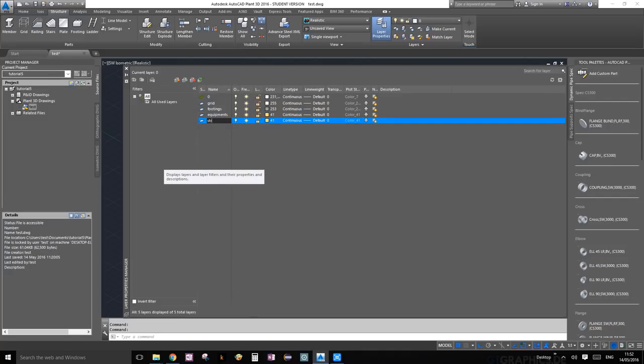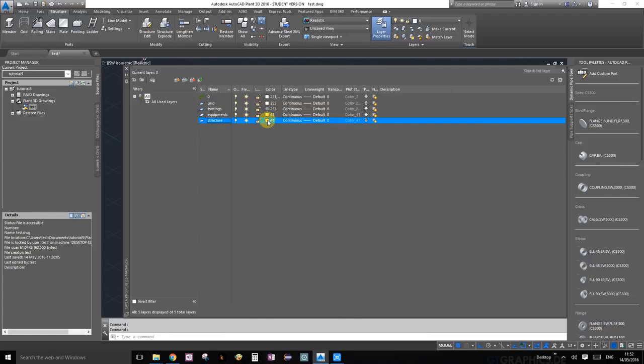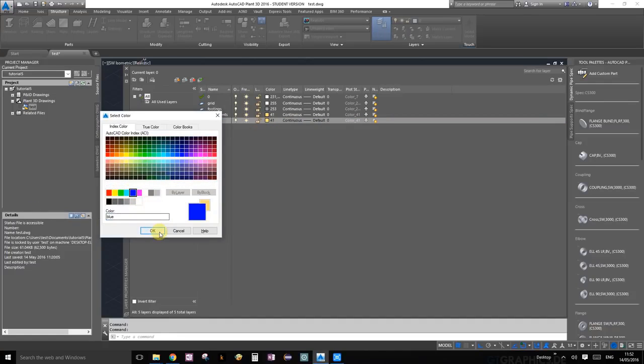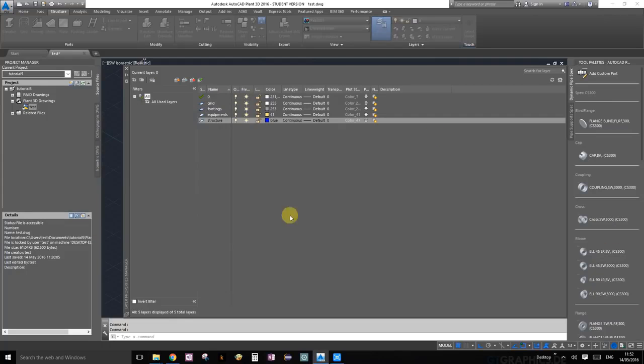I'm going to create another layer and call this structure. Let's color this blue and press OK.